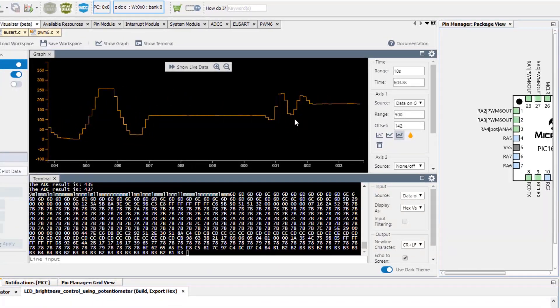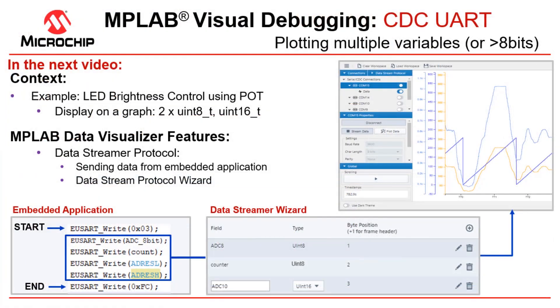In the next video we'll show you how to stream more than 8 bits or more than one variable.